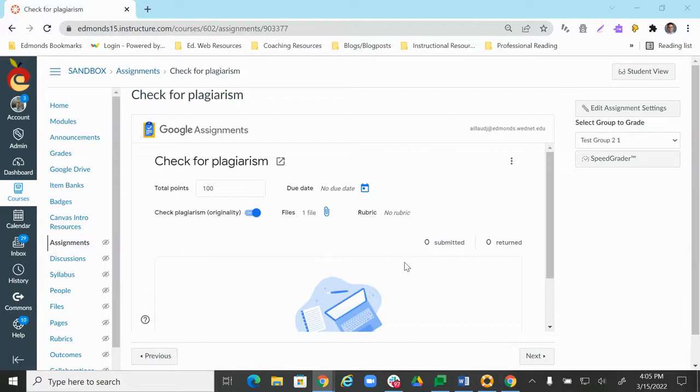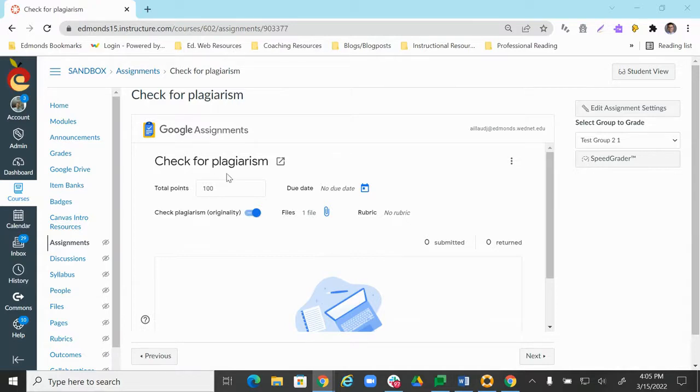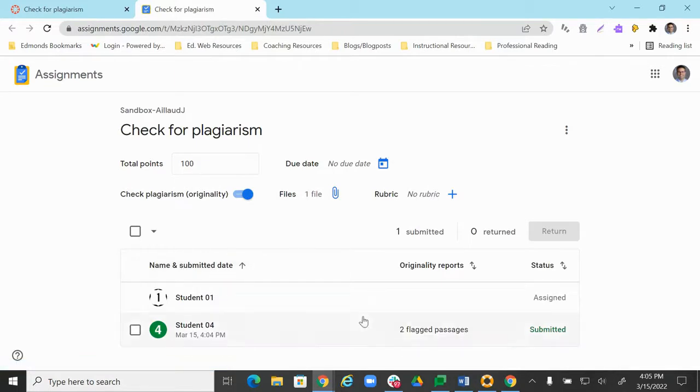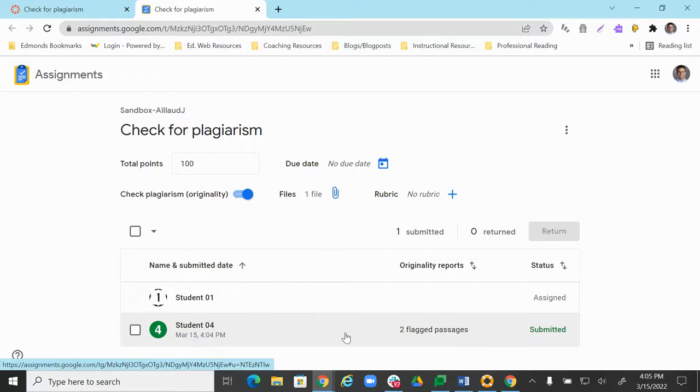All right. So I had a student submit the assignment. So now we can check and see whether we can run the originality report. So let's go ahead and click on the assignment title, and that will open up a new tab. And we see that student 04 here has submitted the assignment.